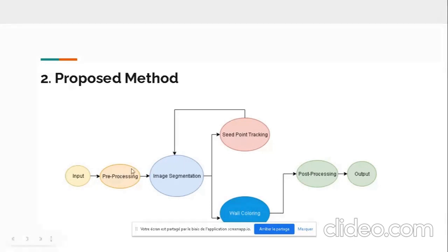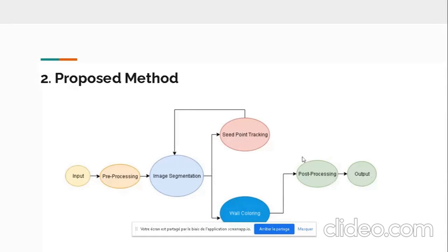After all this processing which requires many resources, after post-processing, we output our result.